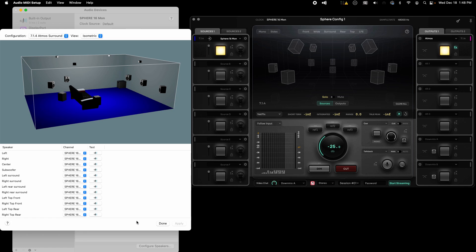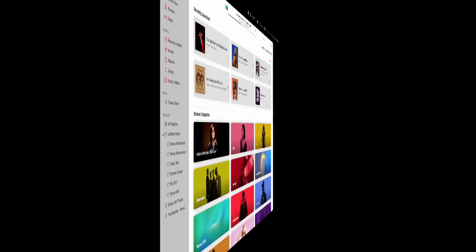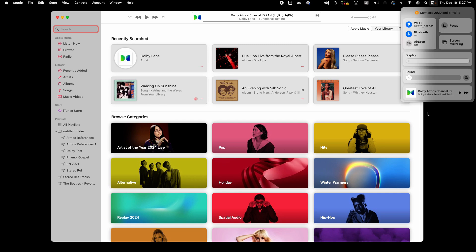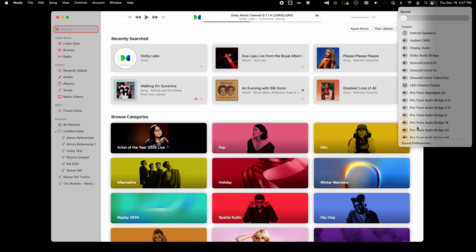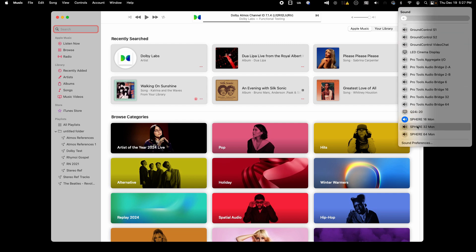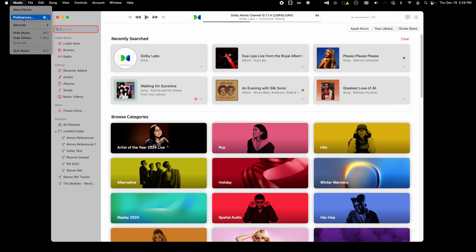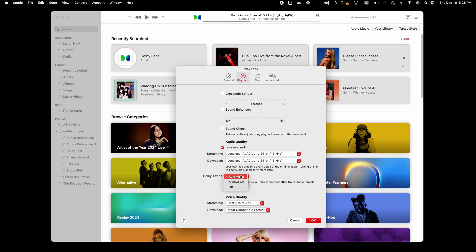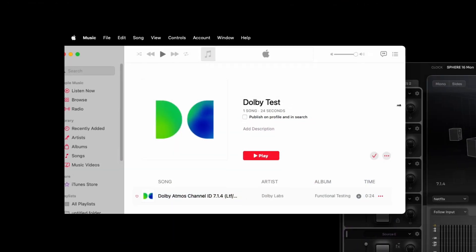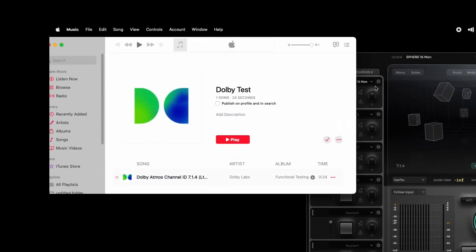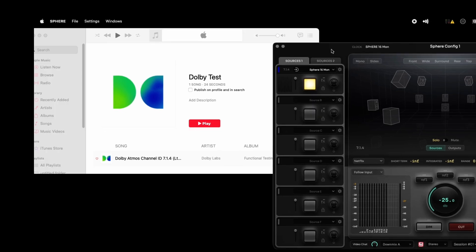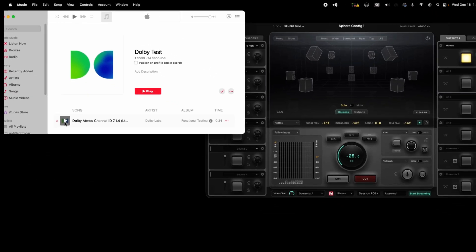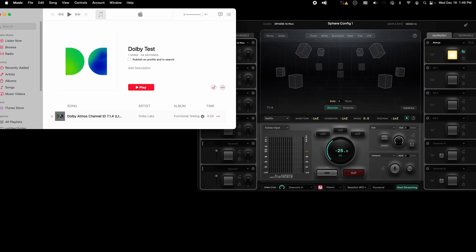A nice way to check our work is with the Apple Music app. First, make sure your Mac's audio output is set to Sphere 16 bus. Then go to the Preferences in the Apple Music app and ensure Dolby Atmos playback is set to automatic. Search for the Dolby Atmos Channel ID 7.1.4 test track and play it. You should hear a voice identify each speaker in sequence.